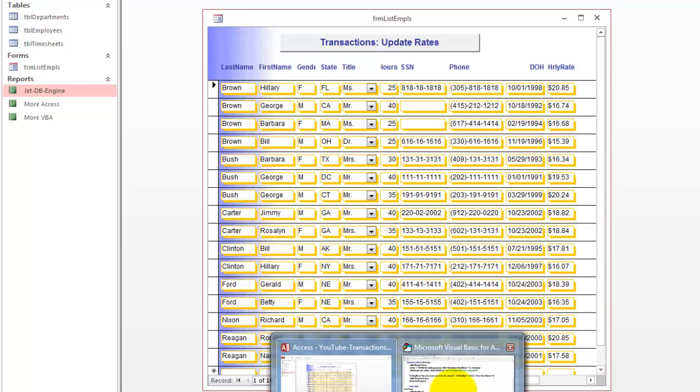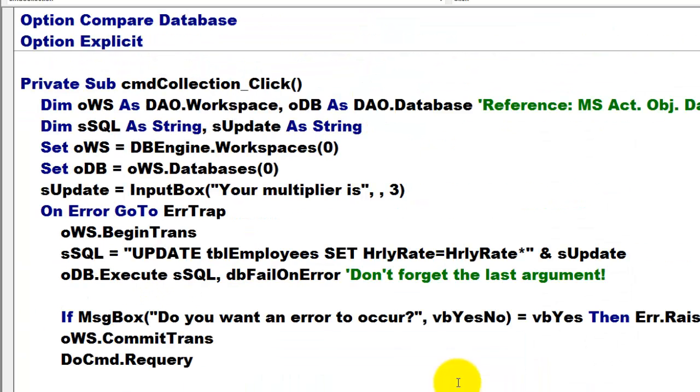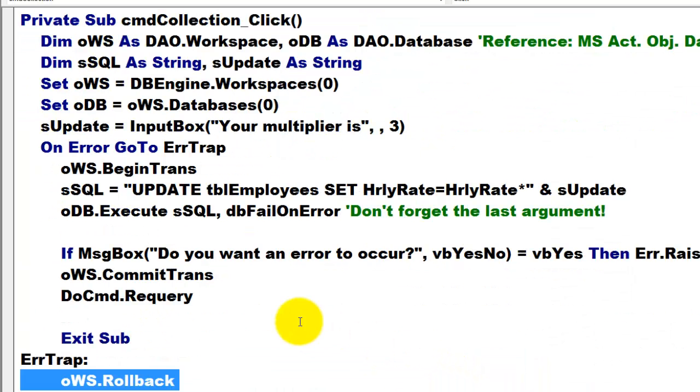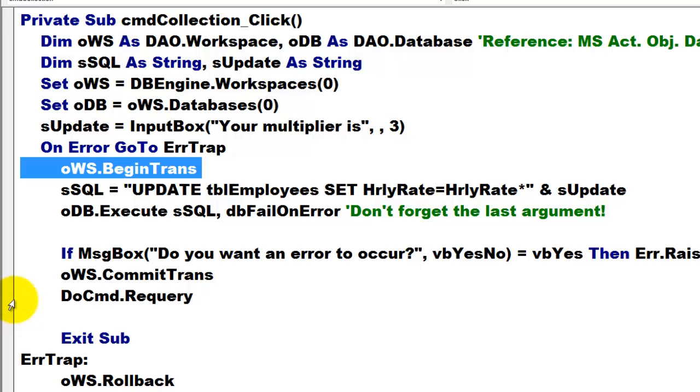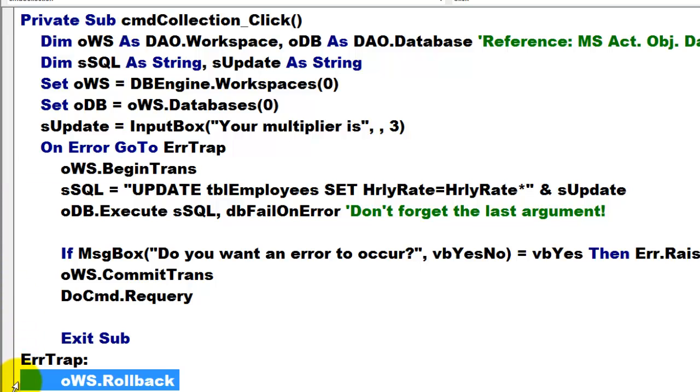But it's a little more complicated because we had to work with workspaces and databases and begin a transaction and roll back if needed.